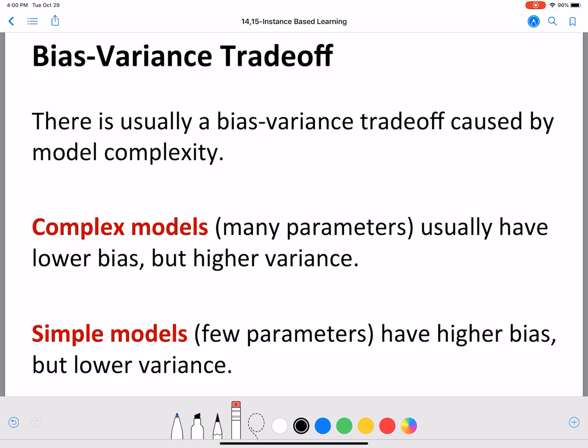Simpler models — such as perceptrons, simple neural networks with fewer layers and fewer nodes per layer, SVMs with simpler kernels, and naive Bayes — have fewer parameters. They generally have higher bias in the sense that when you predict, they are off a lot from the right value. But they have low variance, which means every time we run the model we get more or less the same prediction value, giving the model a certain amount of dependability.